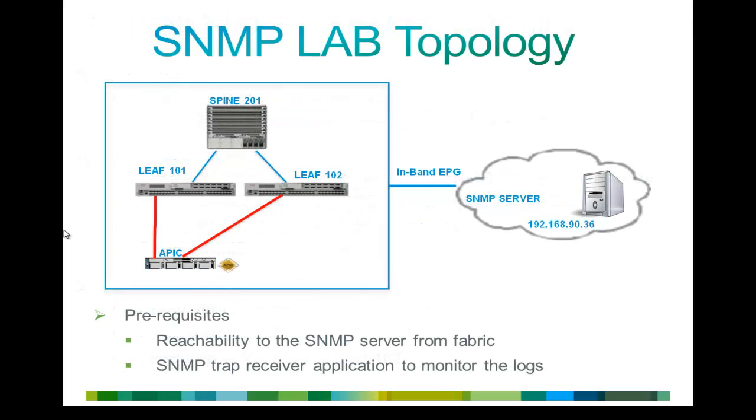Moving to the lab topology, it is very simple setup. As you can see in this lab, I am using in-band EPG to reach my SNMP server and I have only one spine and two leaf and one APIC controller.